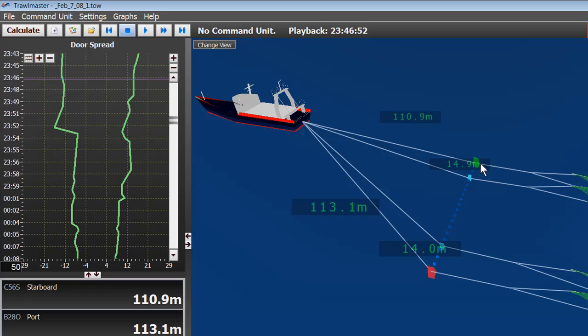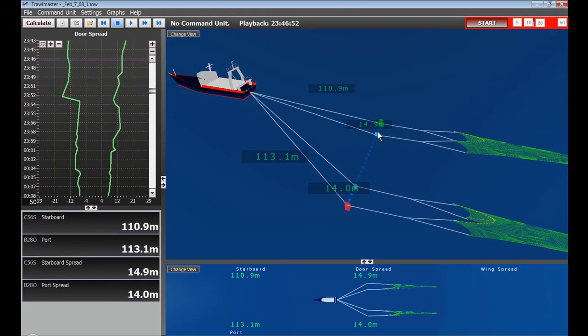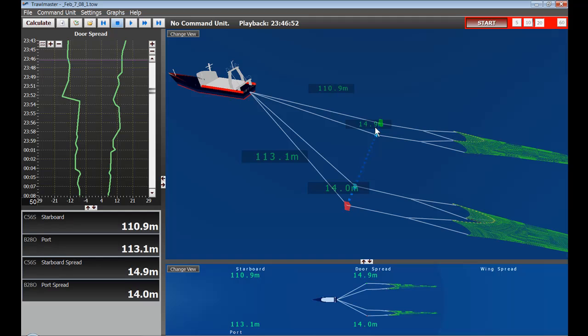So there is one sensor on each of the doors. And on this particular tow, the Adelaide was monitoring the spread on each net. So that is the spread between the outside starboard door and the inside starboard door.